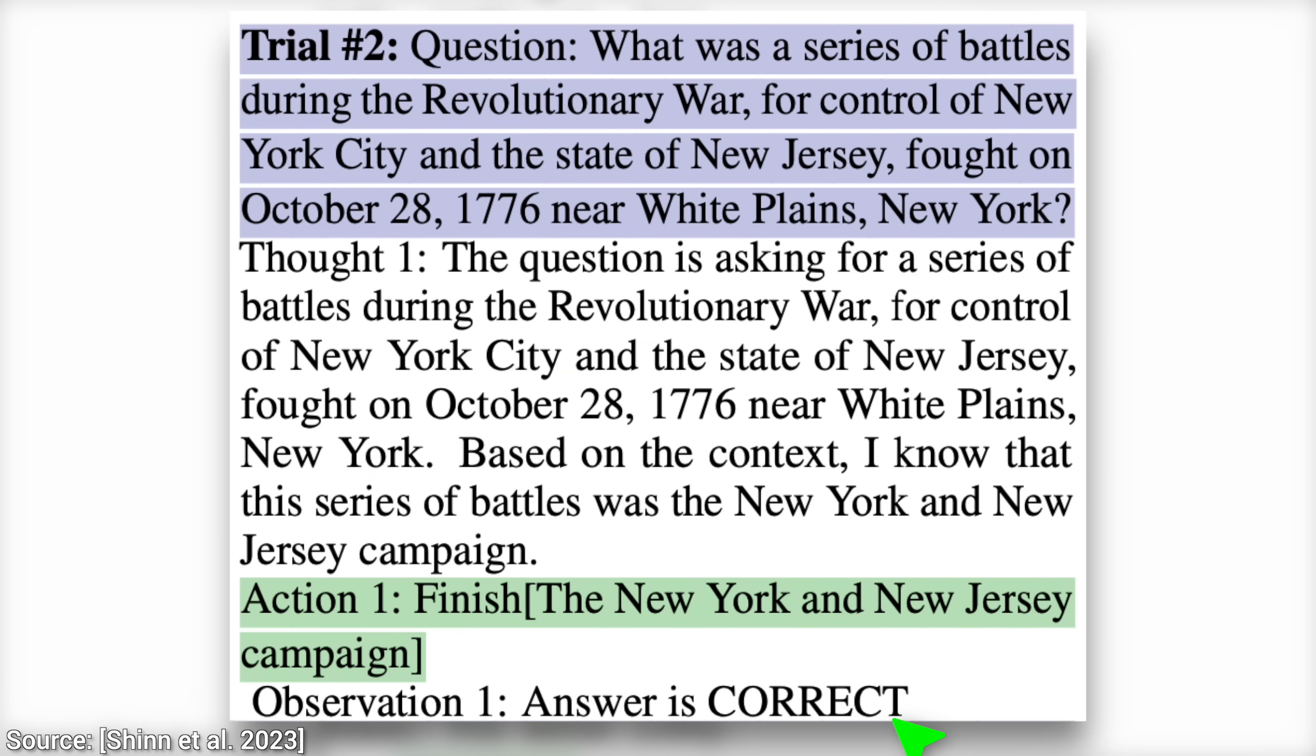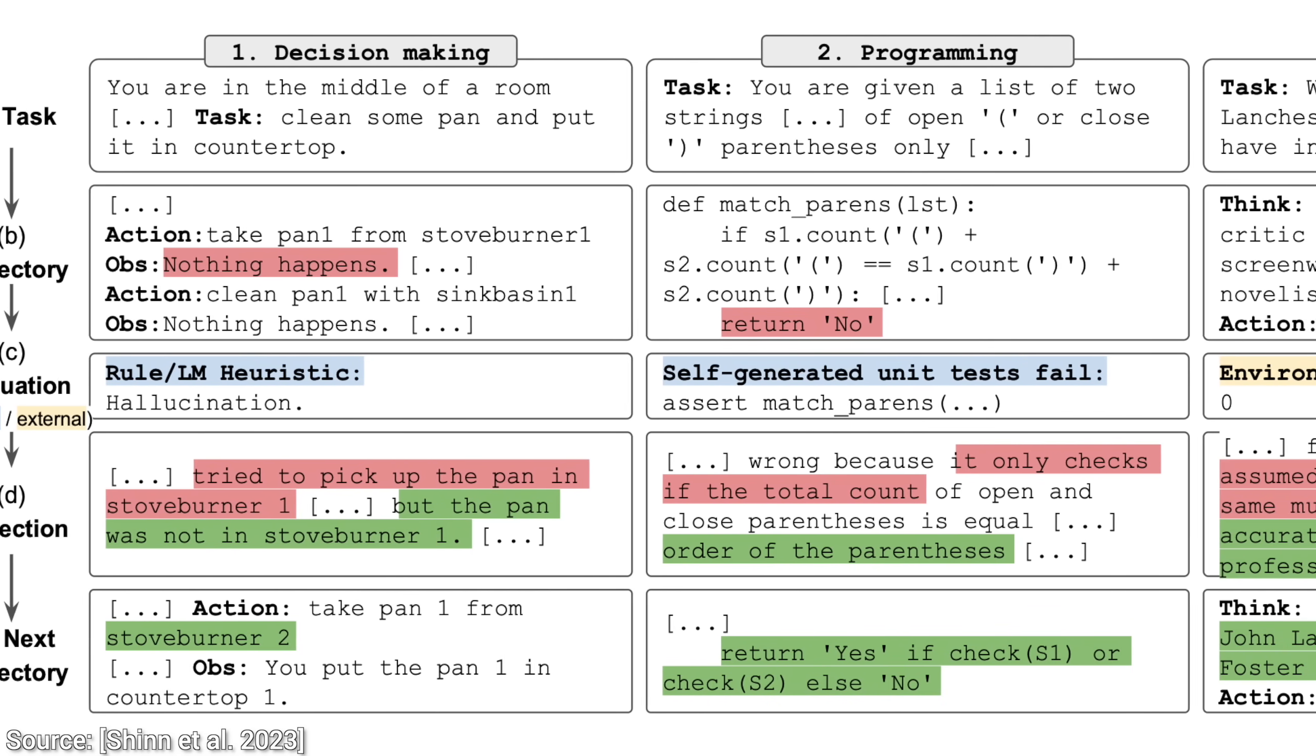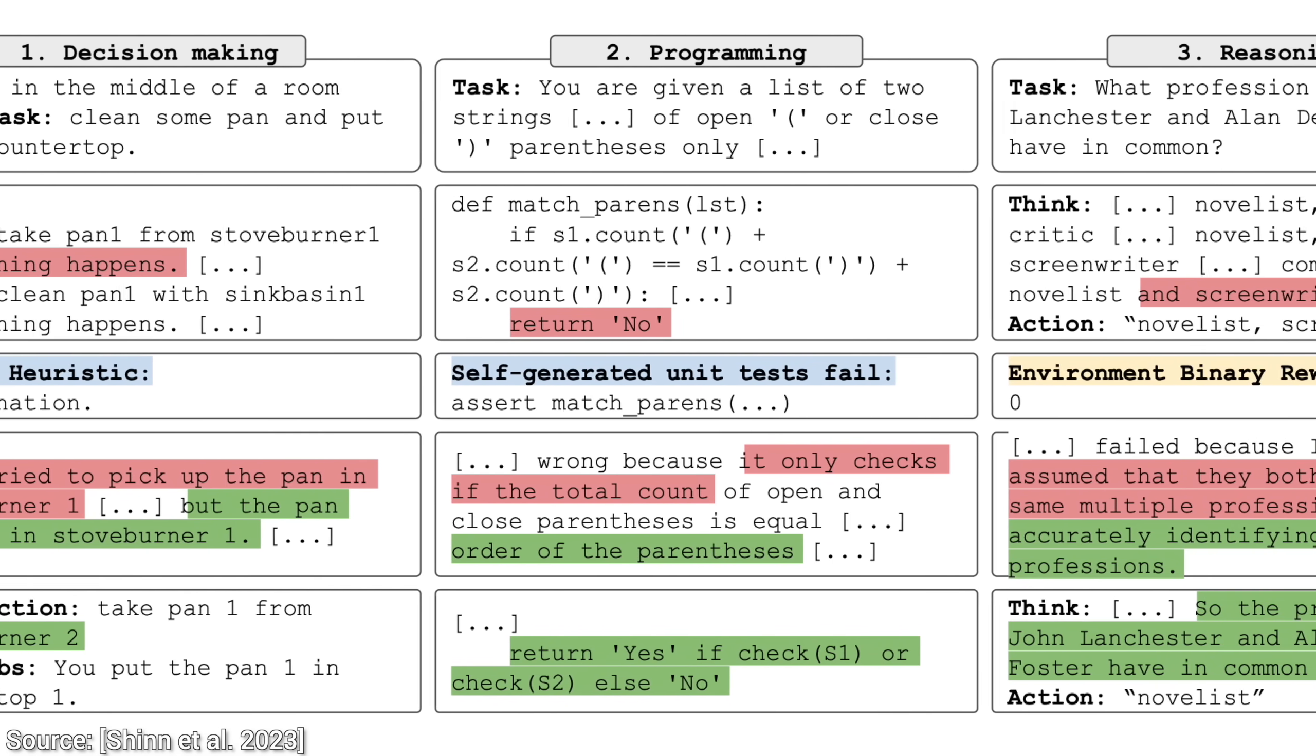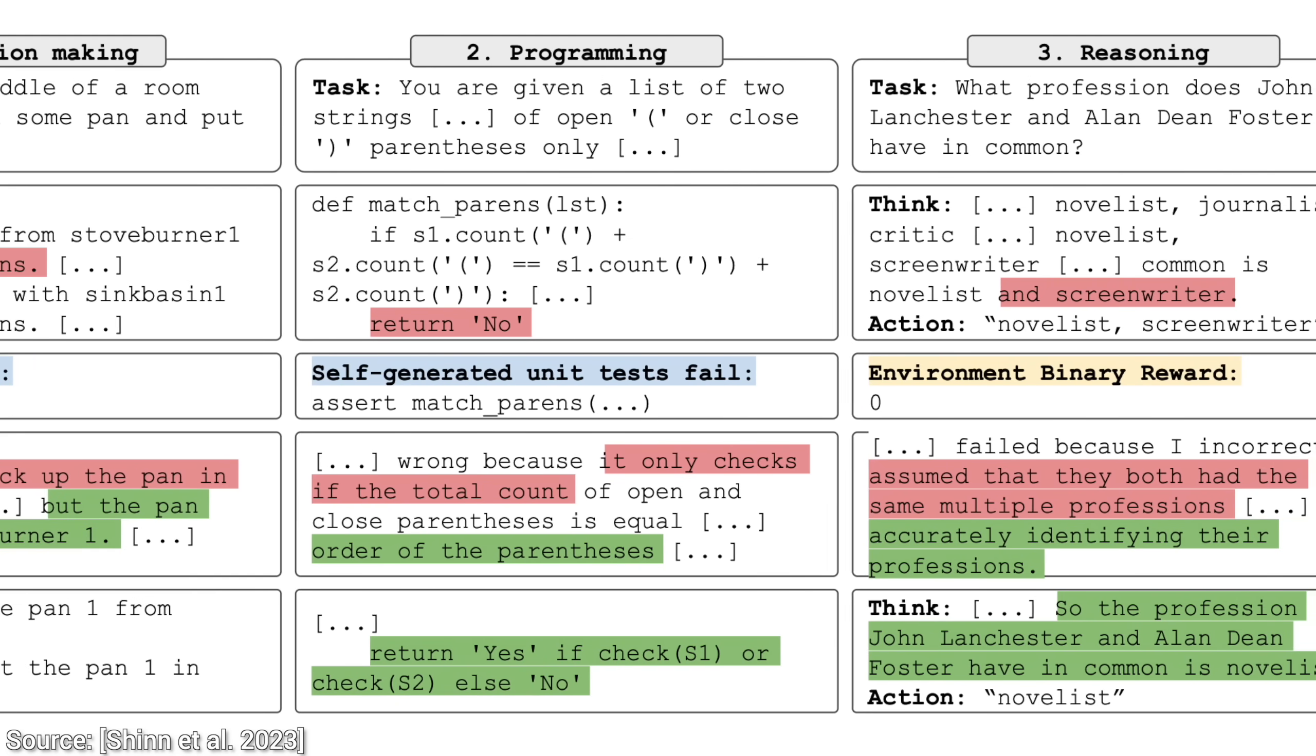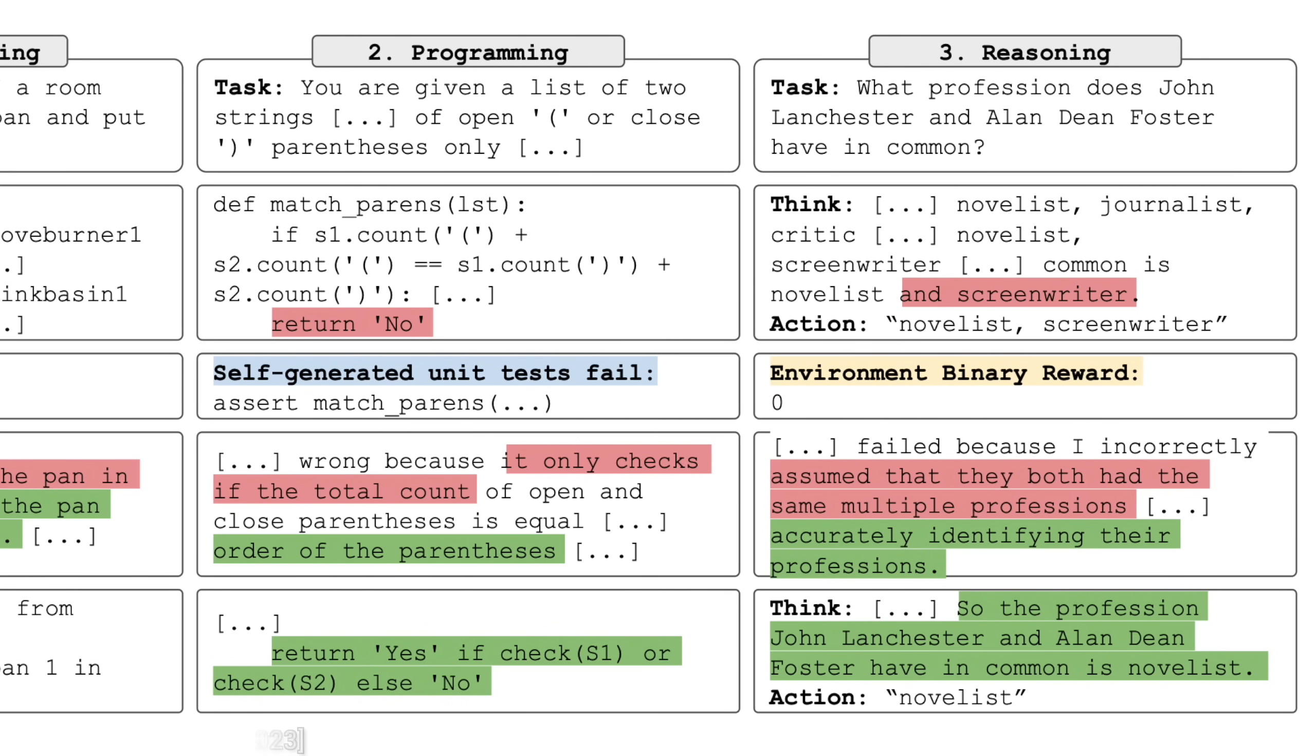And this concept works for decision making, programming, and reasoning-style questions as well. That is fantastic! But how much of an improvement can we expect using this technique?